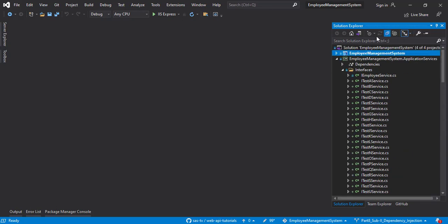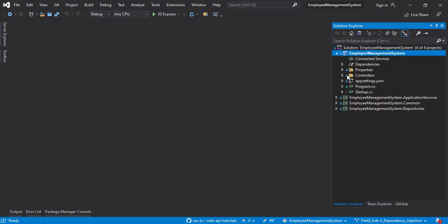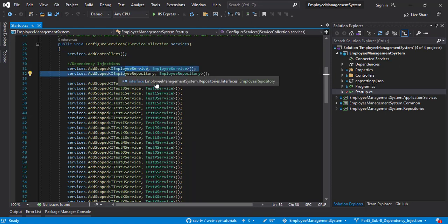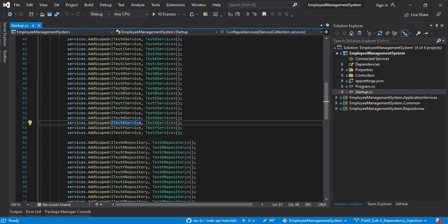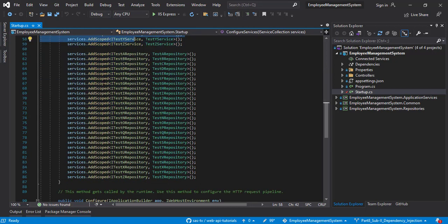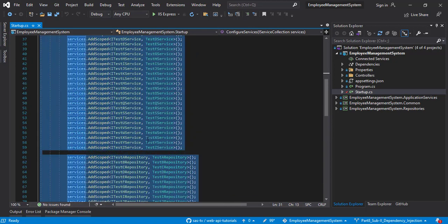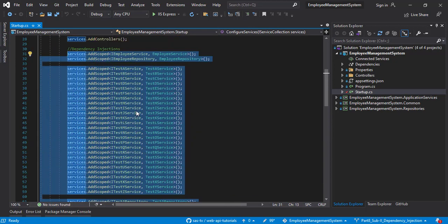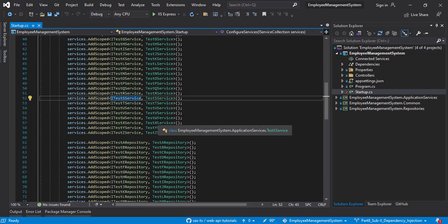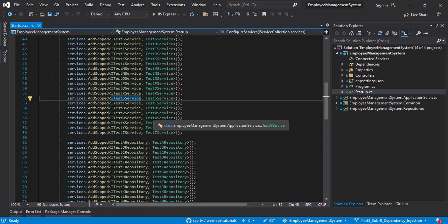Now let's check the startup class. As you can see here, if there was only a single file it was fine to do it this way, but if there are multiple files we have to manually write all these lines for all the services as well as the repositories. If you count the number of lines here you will notice it's around 50 lines, but we obviously don't want to write that much. Let's start coding and resolve these 50 lines of code into just 10 lines.